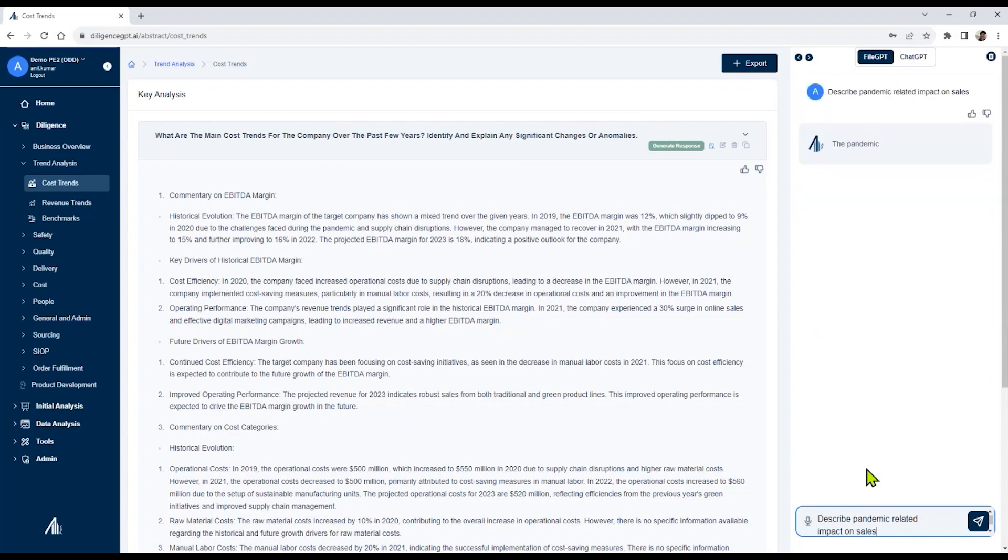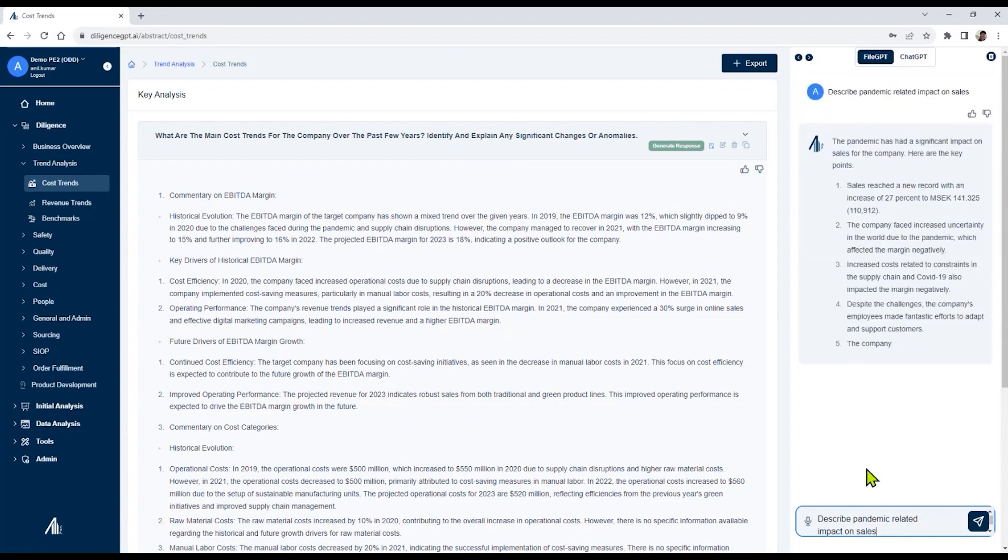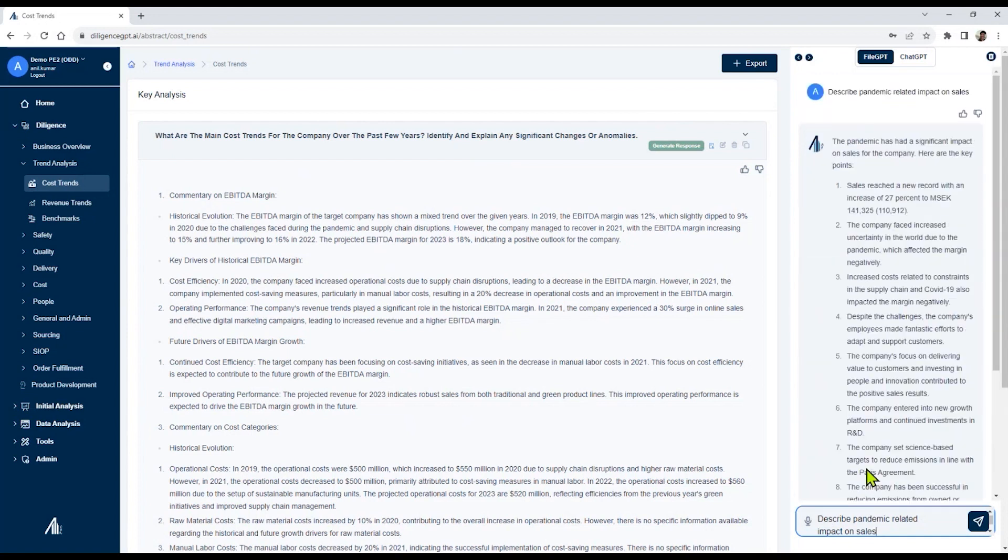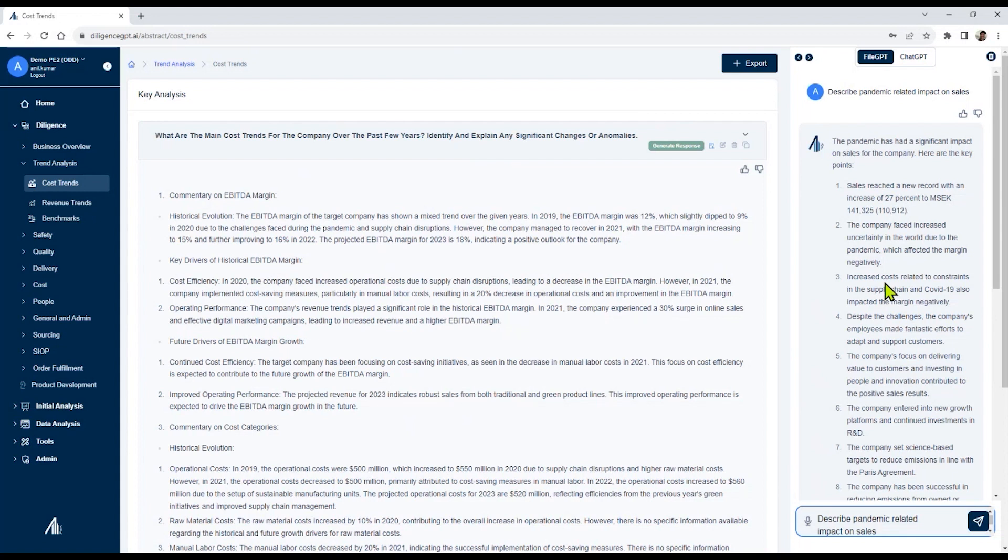And it will go through the different files and start finding all of the information related to pandemic impact on sales. This gives you a way of interactive analysis that our users conduct to get to the red flag, the yellow flag, and the green flag sort of analysis. And the platform saves a lot of time and enables our users to focus more on the complex problem solving.